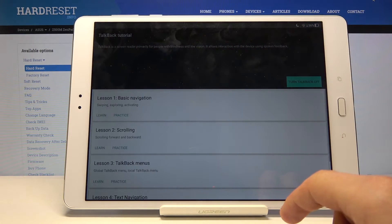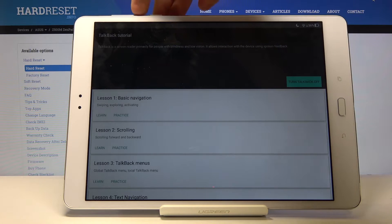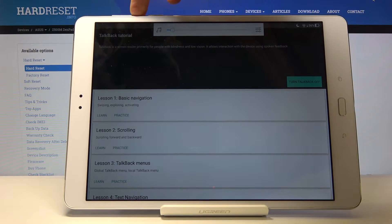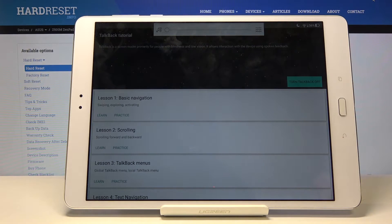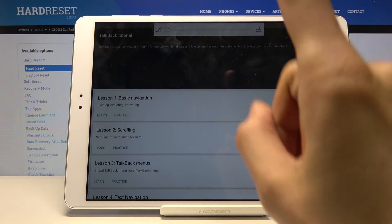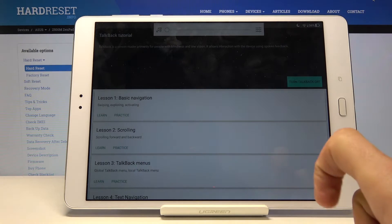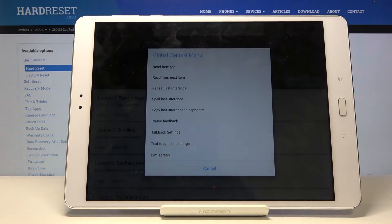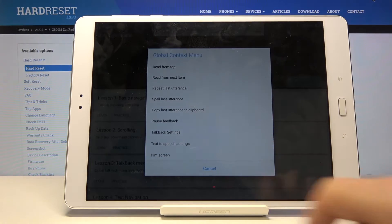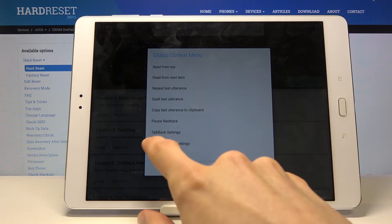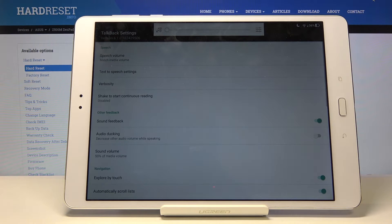So once you see this page right here, what you want to do is draw an L on the screen. As you can see, once you do it brings up this menu. From here, tap on the TalkBack settings and it gets selected, and double tap on it to accept it.